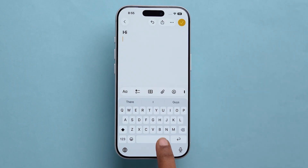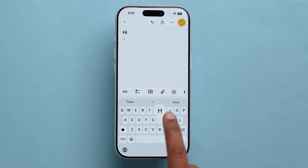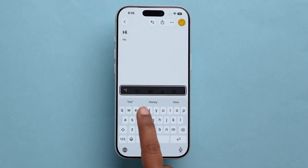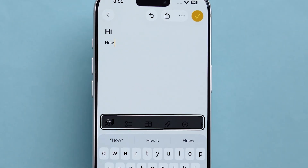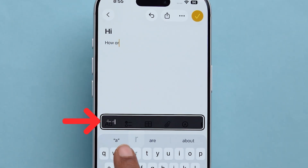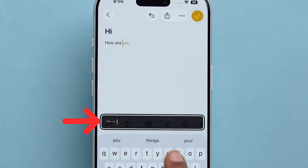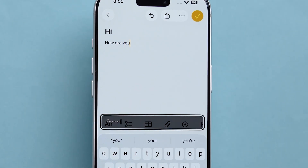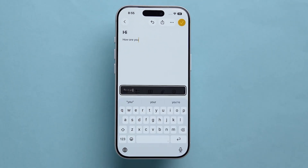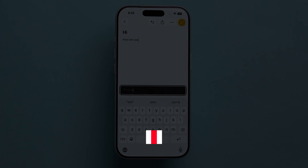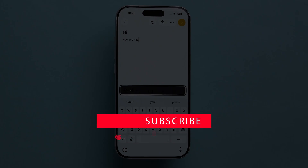This won't change your entire iPhone system font, but it's great for adding a touch of personalization while typing. And that's it. Like and follow for more iOS 26 tips and tricks.